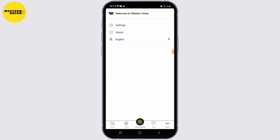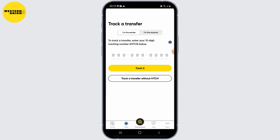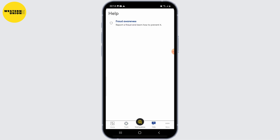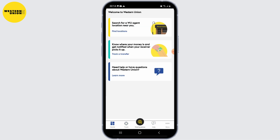With these steps, you should be able to successfully install and set up the Western Union mobile app on your device. Remember to keep your login credentials secure and follow any security measures recommended by Western Union to protect your account and transactions.